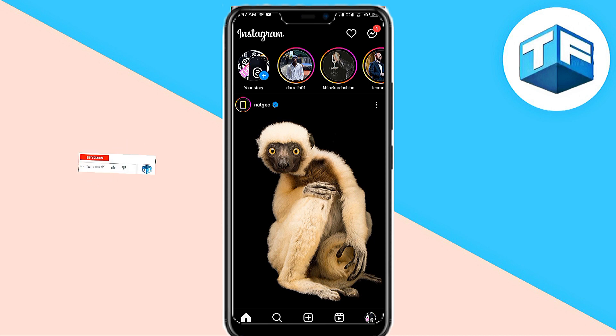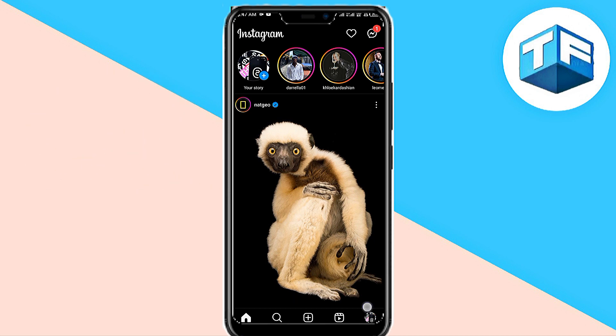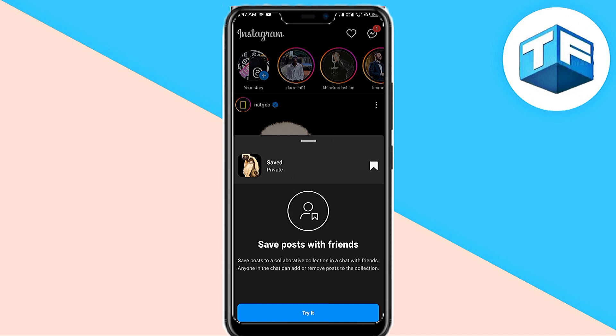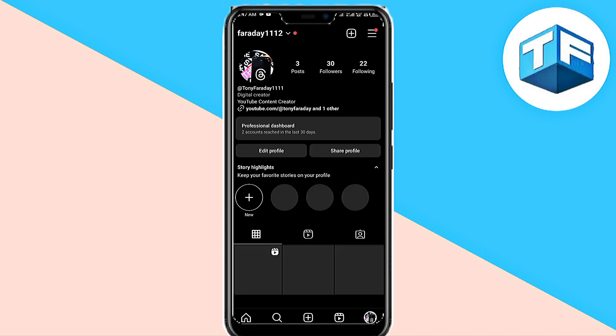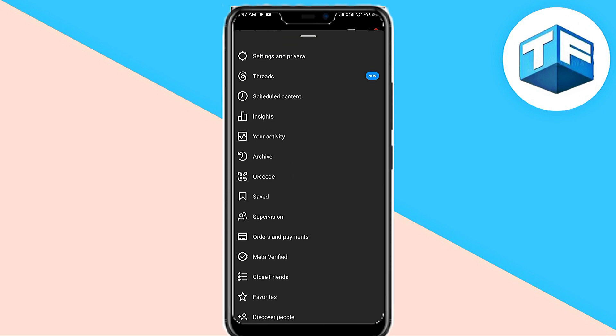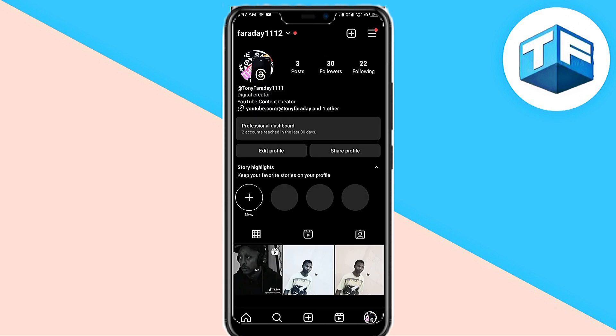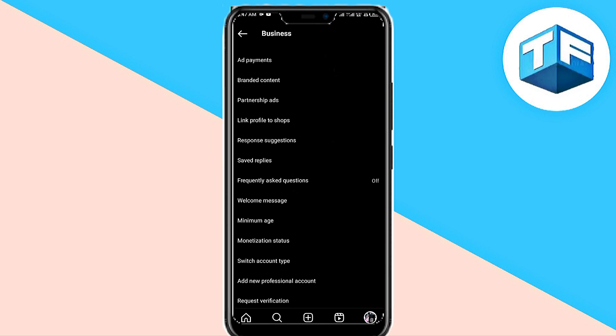The first step is to go ahead and click on your profile at the bottom of your screen. Then click on the three-line icon found at the top of your screen, go to Settings and Privacy, and then click on Business Tools and Controls.